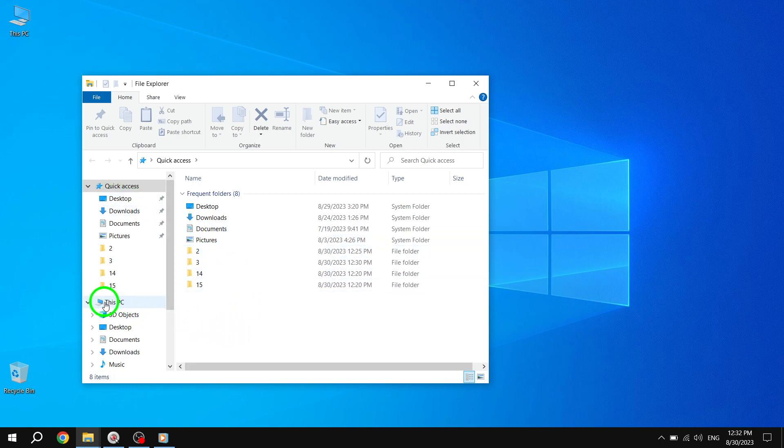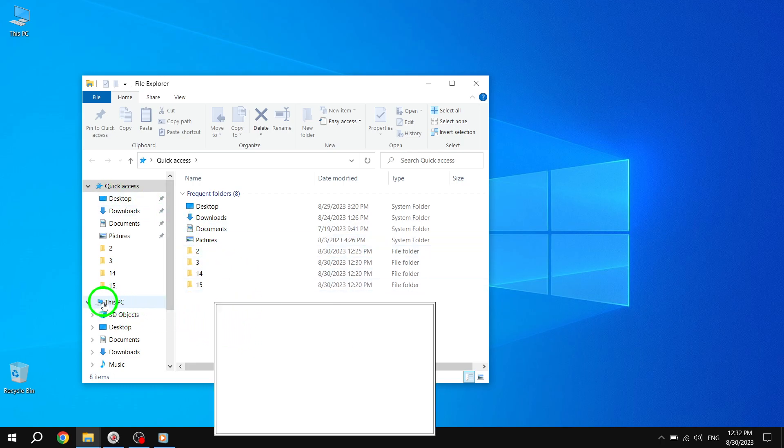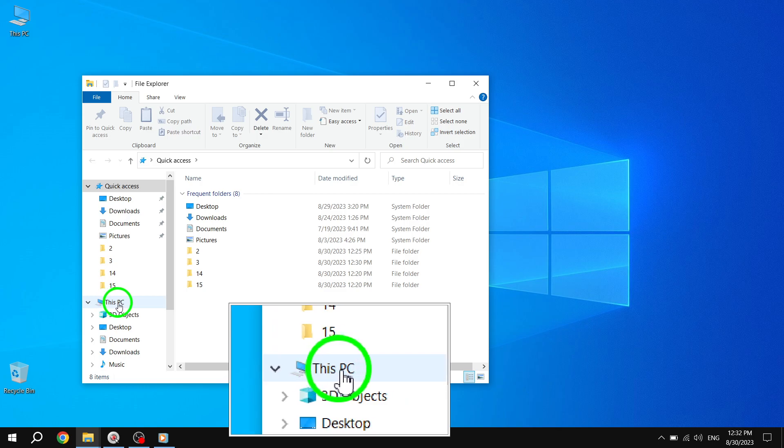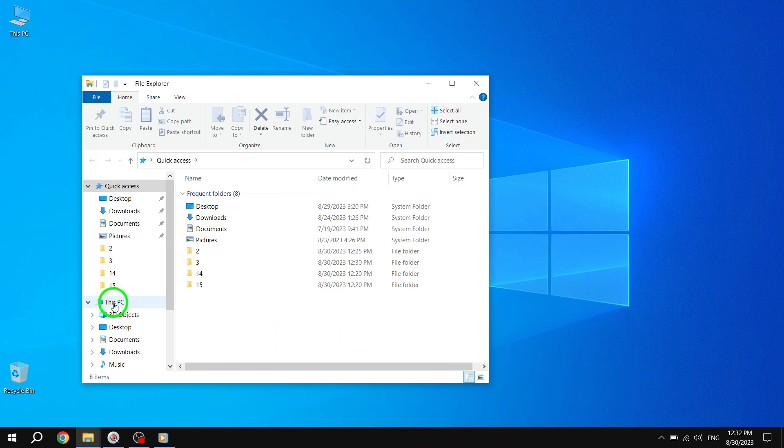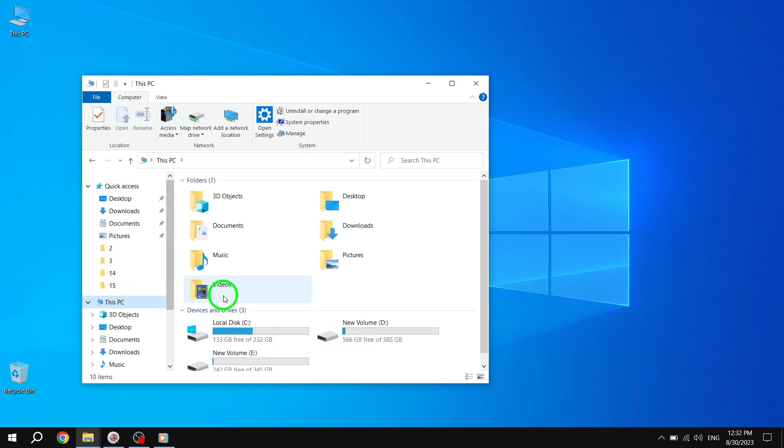Once File Explorer is open, you'll notice a navigation pane on the left side. Click on This PC to view all the partitions on your computer.